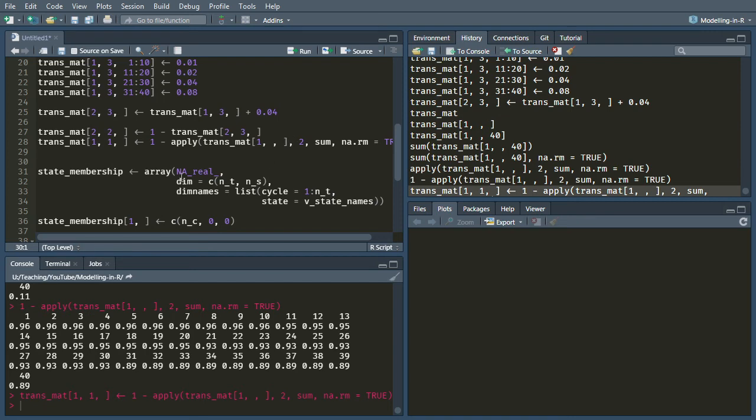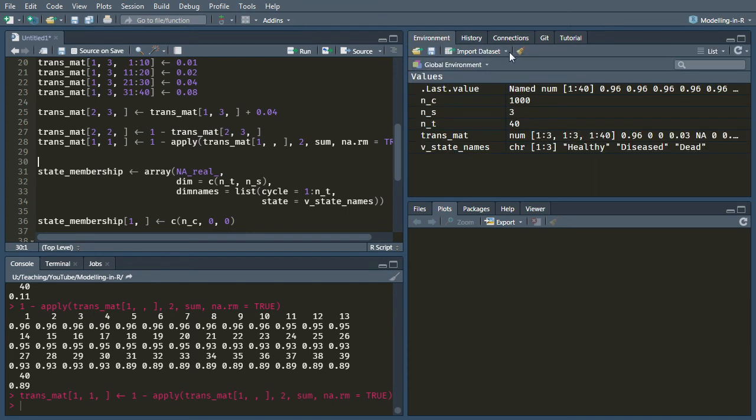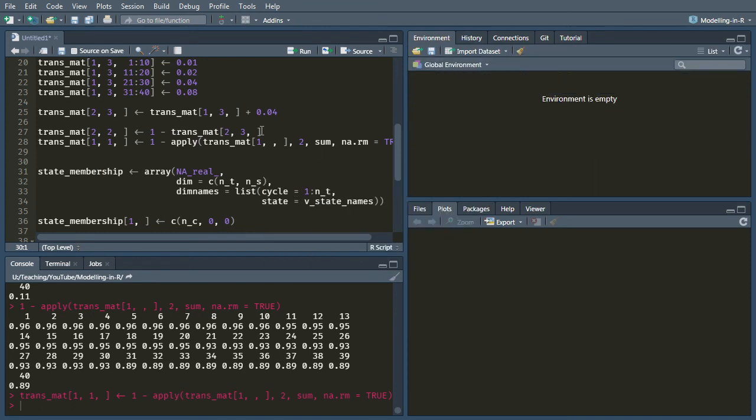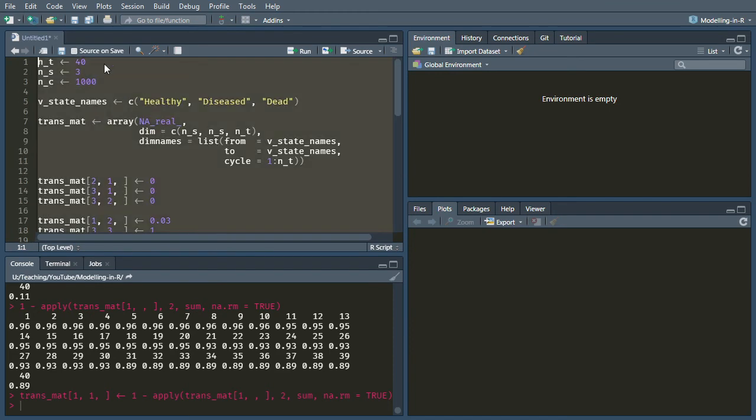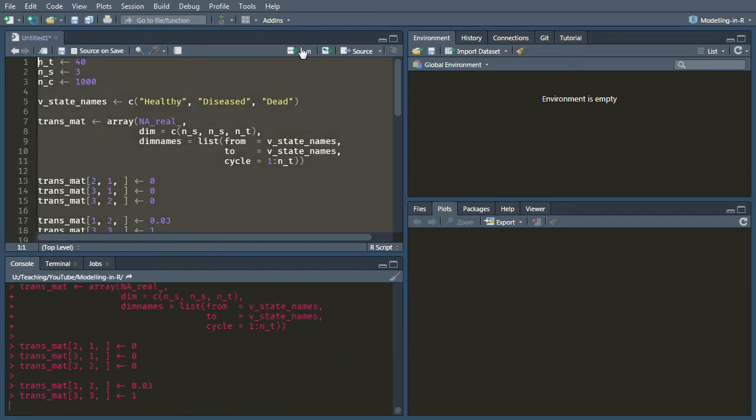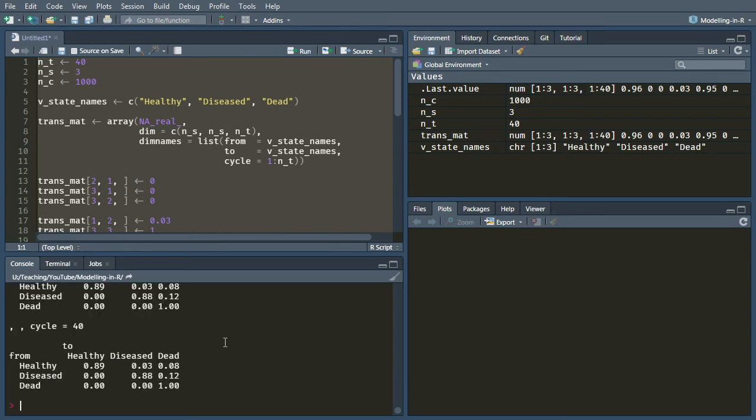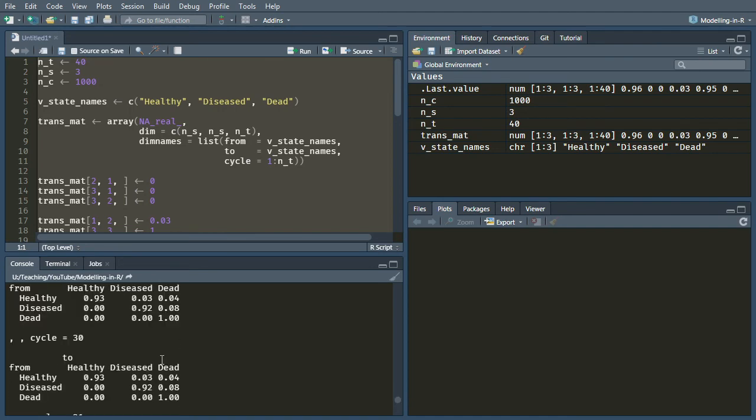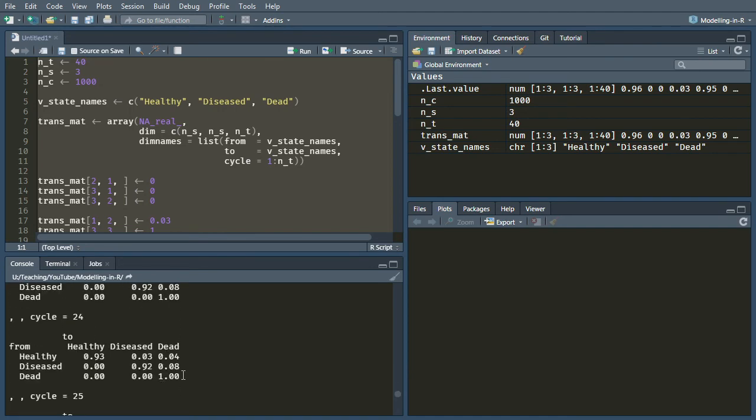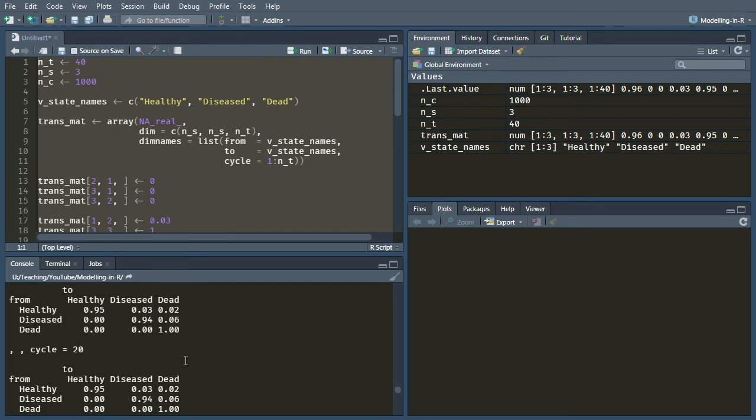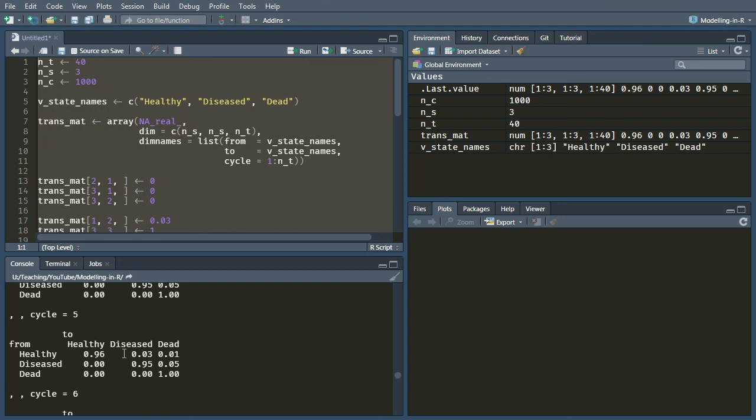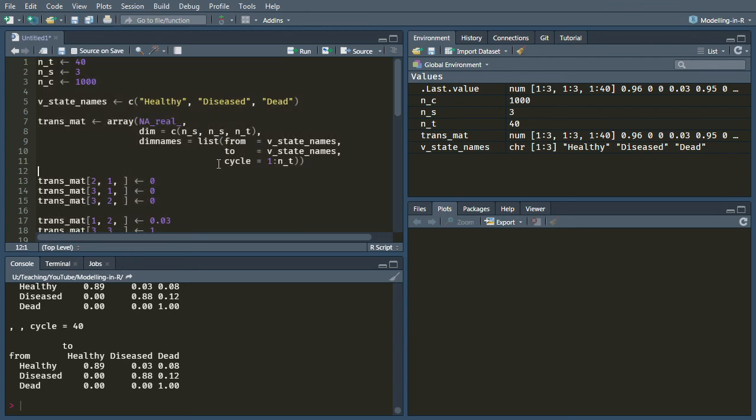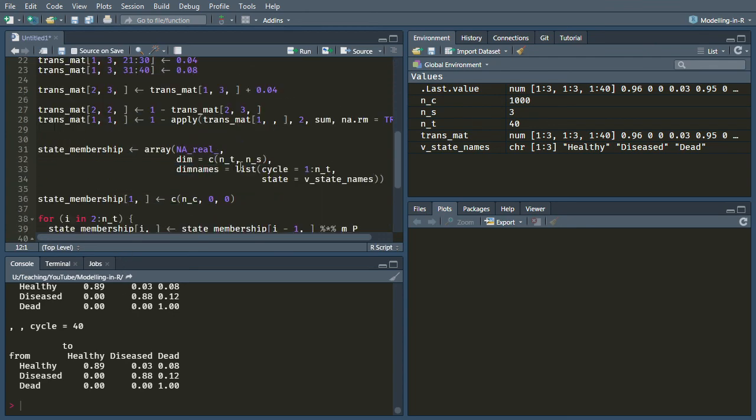Let's clear our environment and run all the way up to that final line to check that it's doing what we want. Okay, no errors, which is always a good thing. And if we look at transmat, you'll see that as we go over the cycles, these probabilities, particularly of going to the dead state or remaining in the particular state, are changing. So in the early cycles, you have a 96% chance of remaining in the healthy state. By the time you're at the end, you have only an 89% chance of remaining in the healthy state.